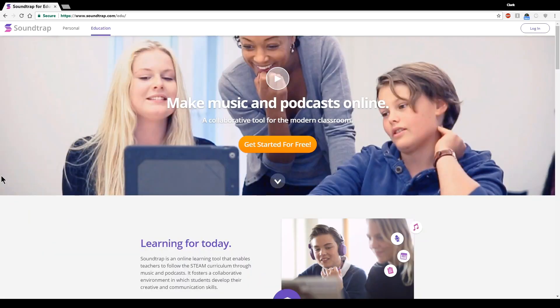Okay, this is the Soundtrap website, and you can see how Soundtrap is spelled up here. It's just Soundtrap.com.